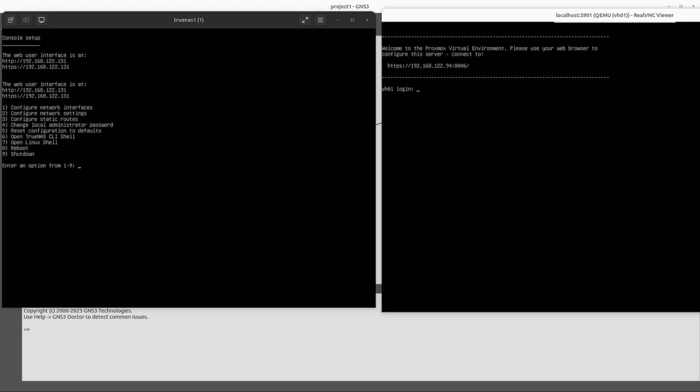Hello everybody, today I decided that I'm going to integrate TrueNAS with Proxmox. In order to do that, we'll need to go to the configuration of each one of the two servers and we will then take storage from TrueNAS and attach it to our Proxmox.